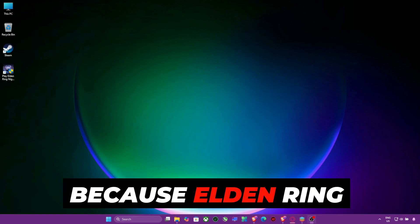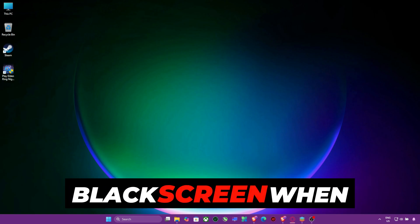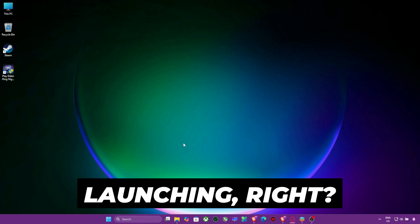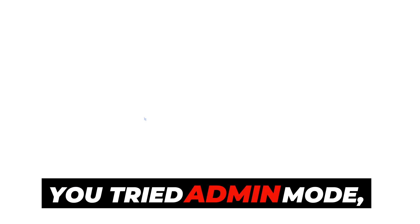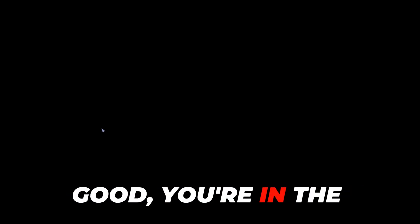You clicked this because Elden Ring Night Rain gives you a black screen when launching, right? You tried admin mode, you waited, still black? Good, you're in the right place.